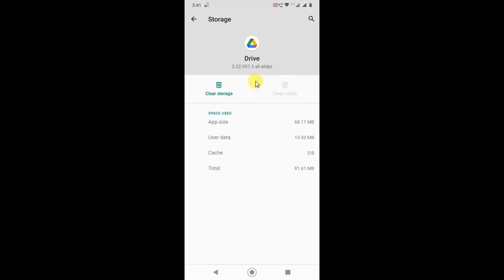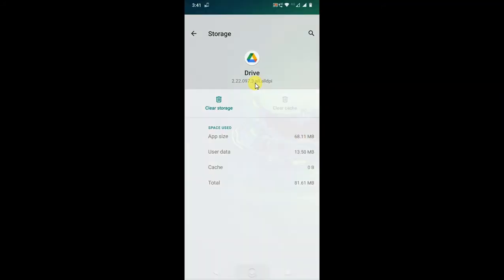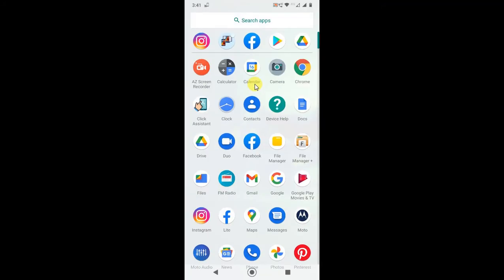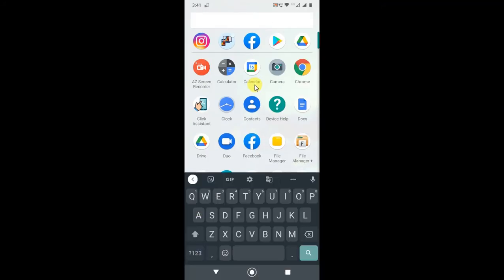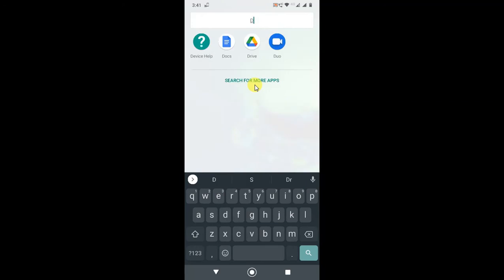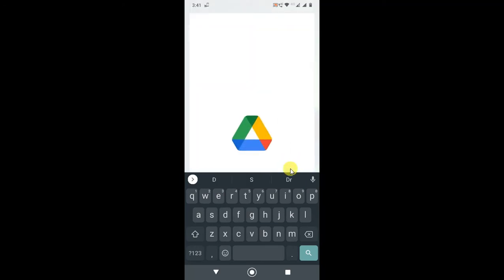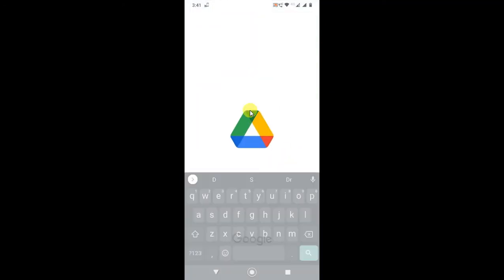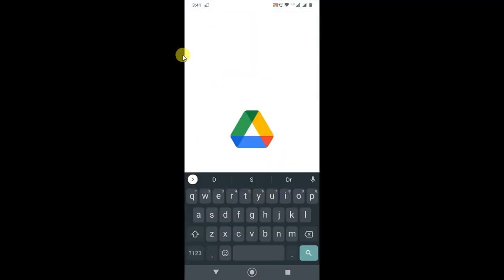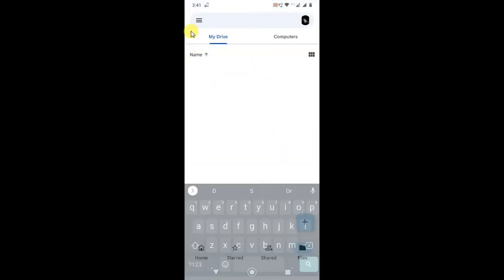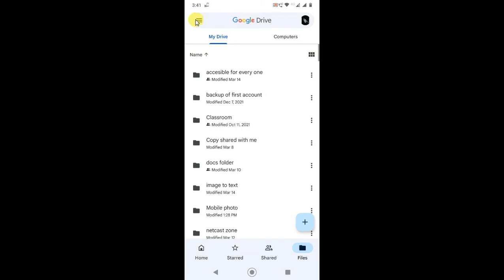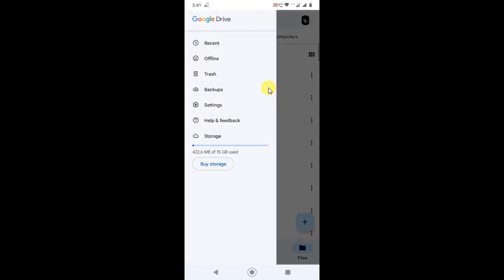Now open the Drive application. Open it and go to this option, go to the settings.